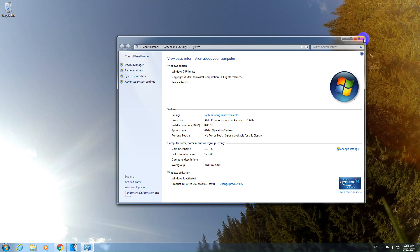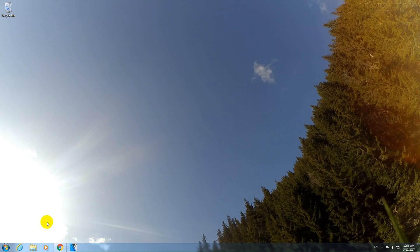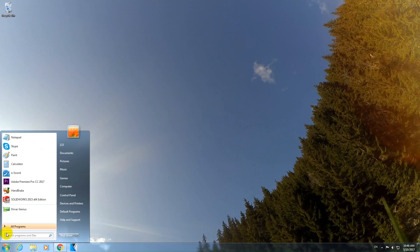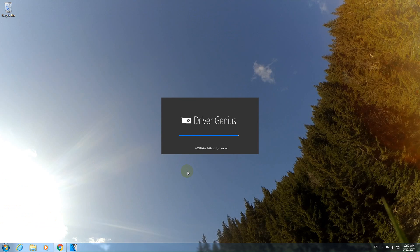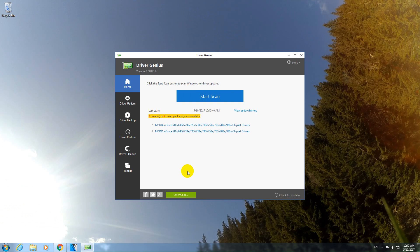And to back up that driver, I will use Driver Genius. So let's start the program, Driver Genius.